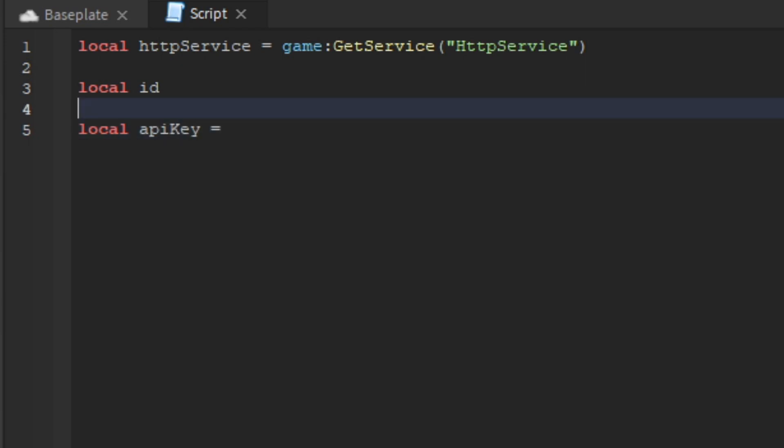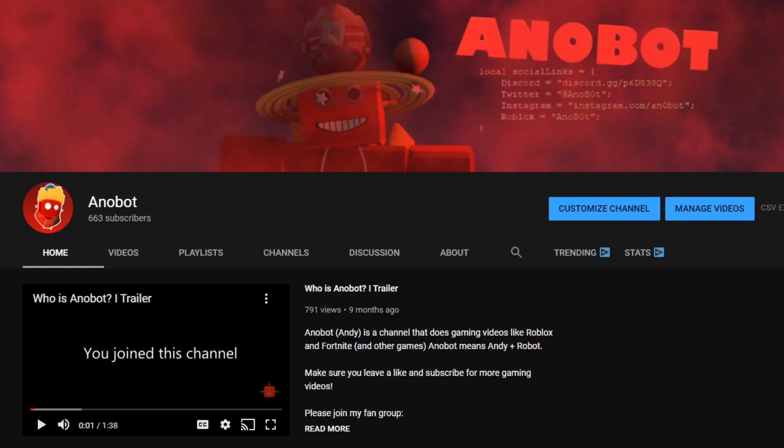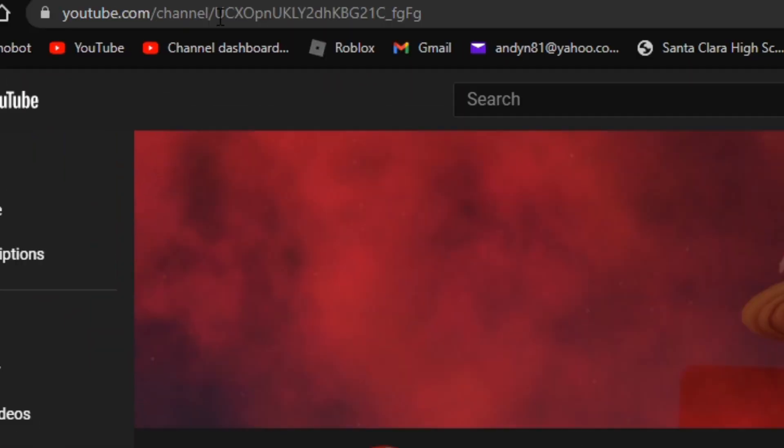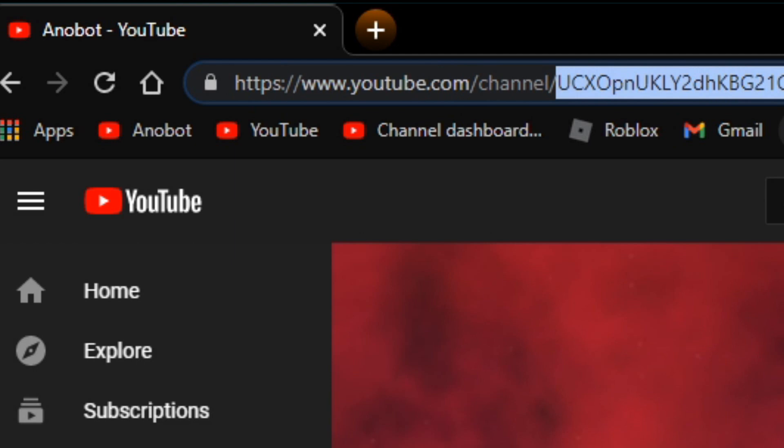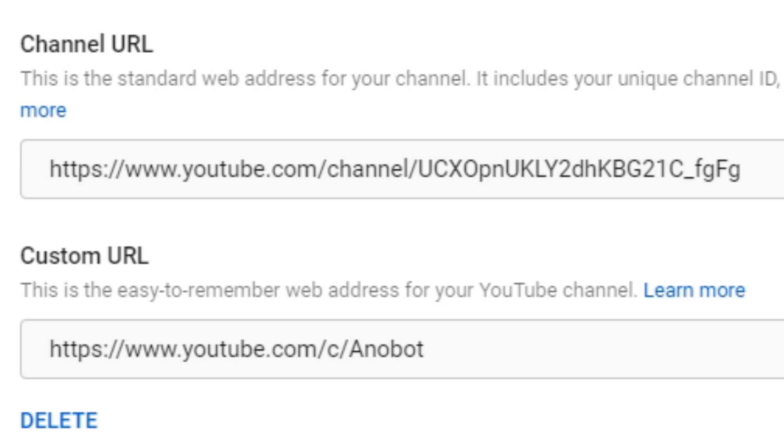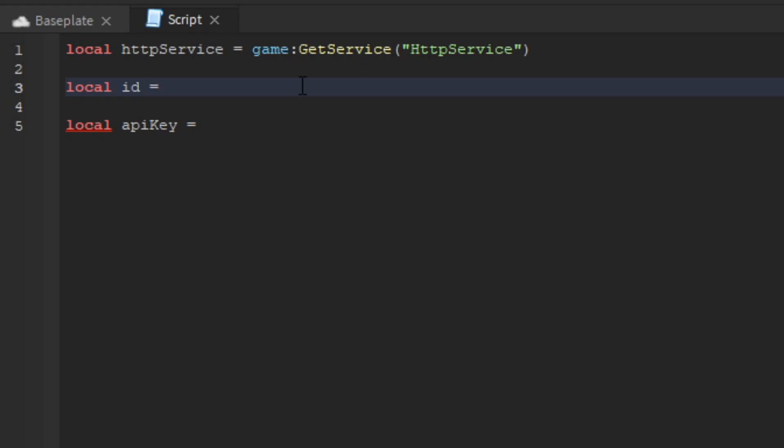The ID is your YouTube channel ID, which you need for making a sub count. You can find your YouTube ID by going to your URL or YouTube Studio where you'll see your channel URL. Copy this YouTube ID and paste it into the id variable.